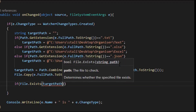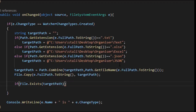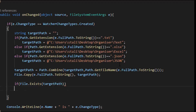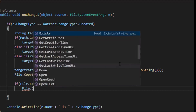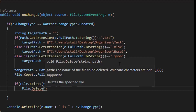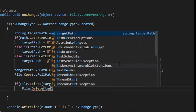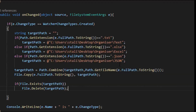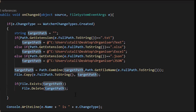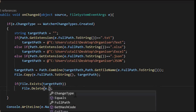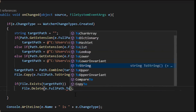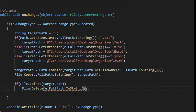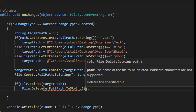Before removing the file from the watcher directory, we have to make sure the file is already present in the target location. So I'm checking 'File.Exists(targetPath)', and if so, calling 'File.Delete(e.FullPath)' to delete the original from the watcher directory. I'm also specifying the override option as true in the File.Copy call.